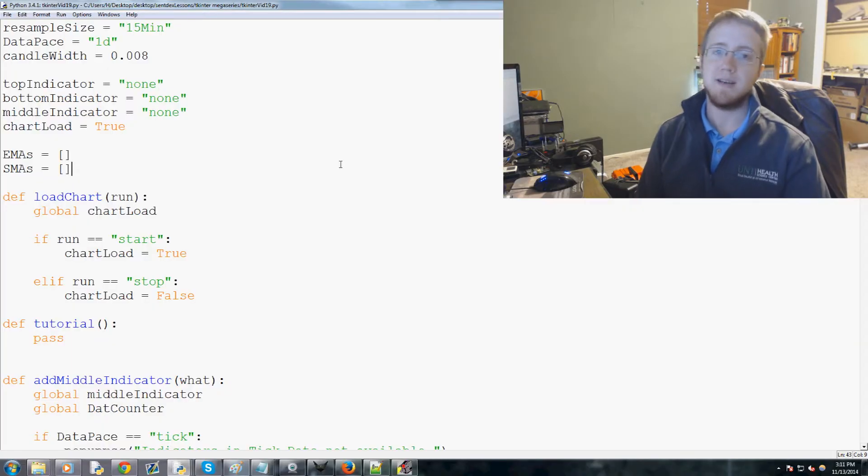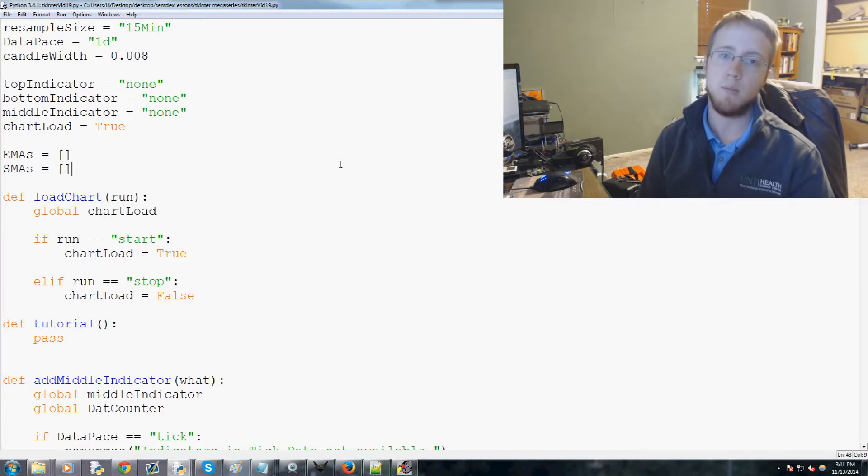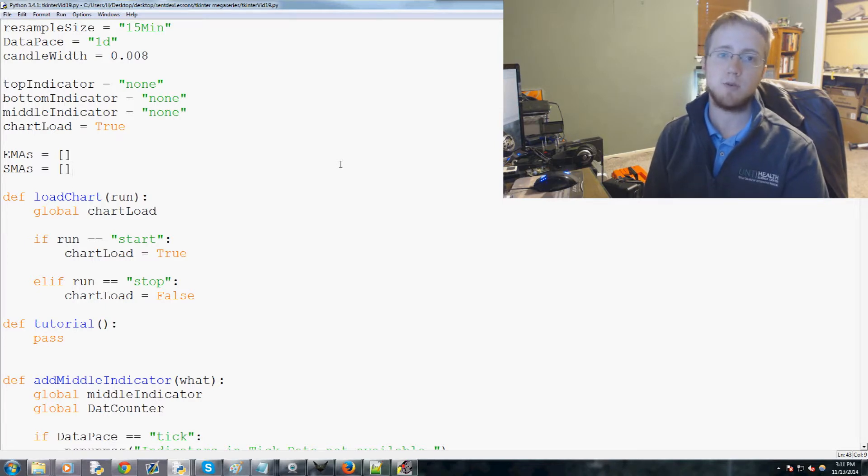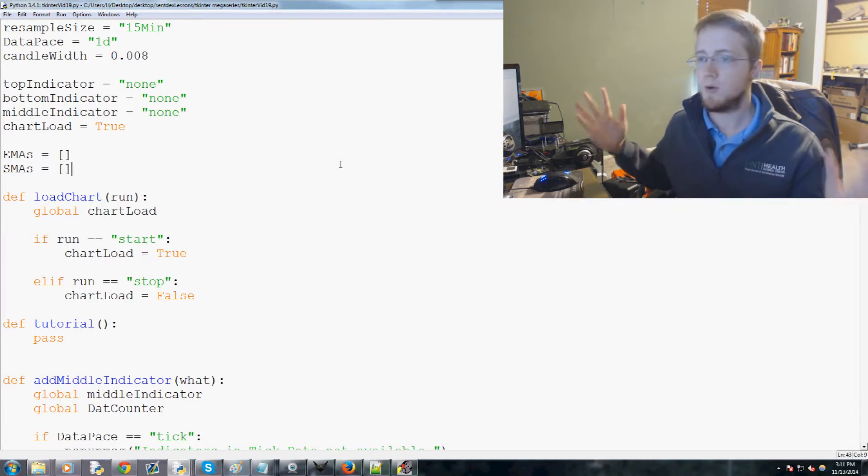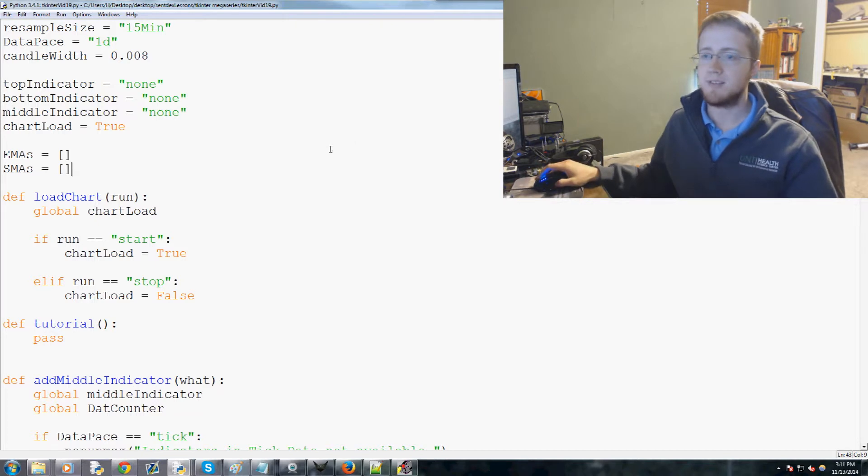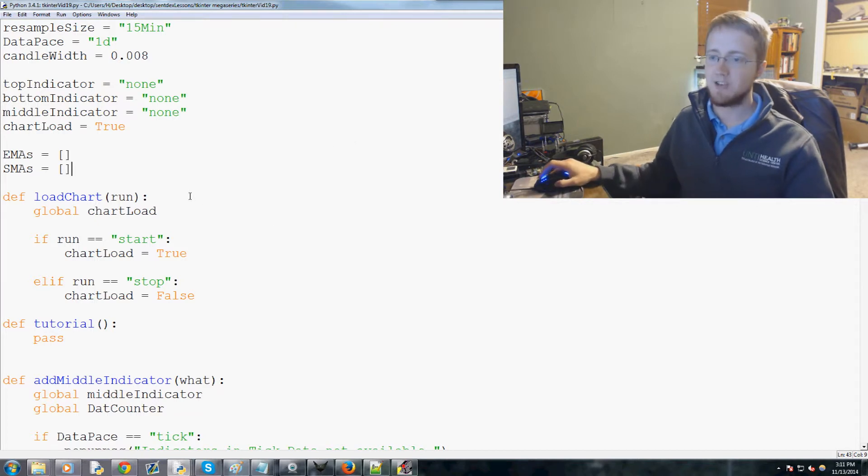Hello everybody and welcome to the 19th part of our Python Tkinter programming tutorial video where we're building a full-sized application.